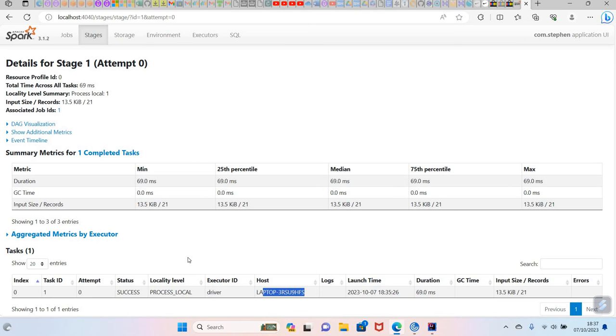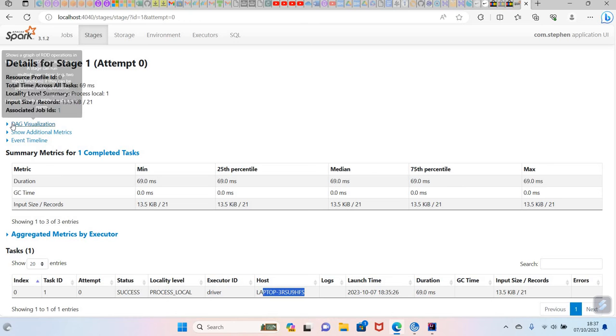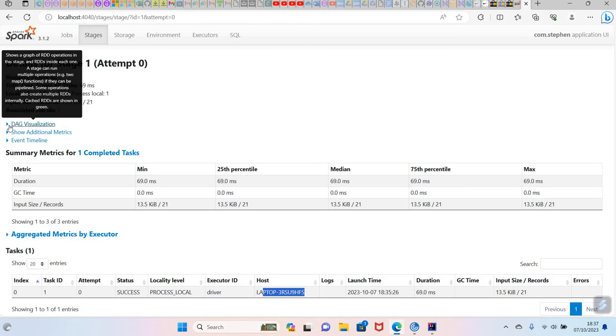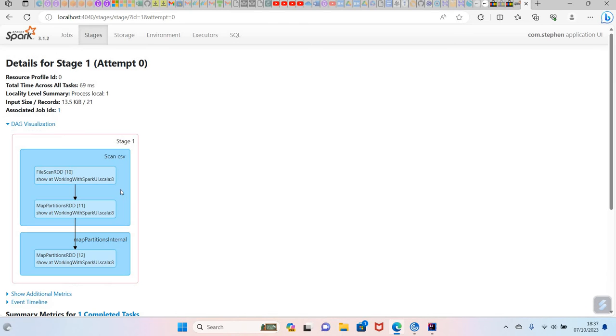Is process local. We have different types of locality levels: we have node level, we have process local, once order level is back here in Spark. You can also check the DAG visualization here. The first step is basically to scan the CSV file. If it's a Parquet file, it will say scan Parquet. Here it's saying scan CSV file.